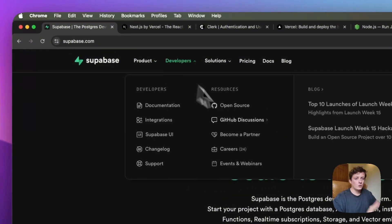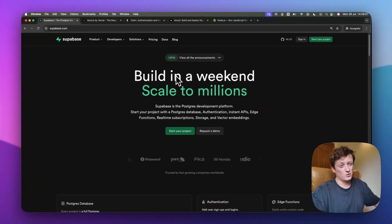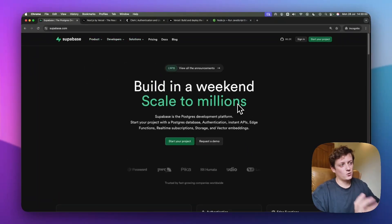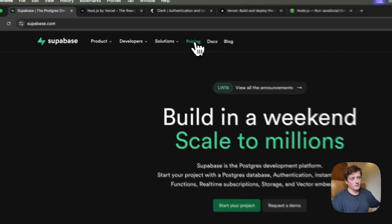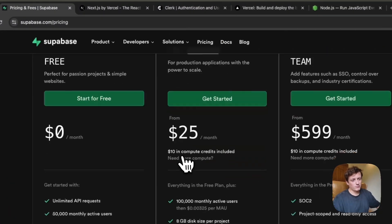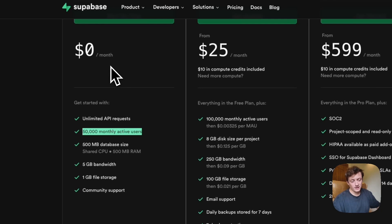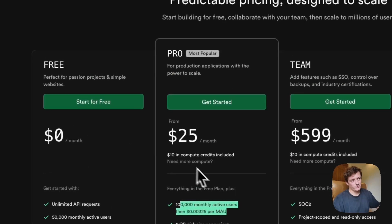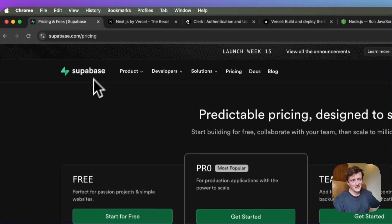In terms of database, you want to be using something called Supabase. Supabase basically means you can store things in a database really easily — it's quick and easy to integrate, and very cheap. Looking at their pricing, for free you can have 50,000 active monthly users without spending a penny. It's 100,000 monthly active users for just $25 a month — incredibly cheap and easy to get set up as a database.